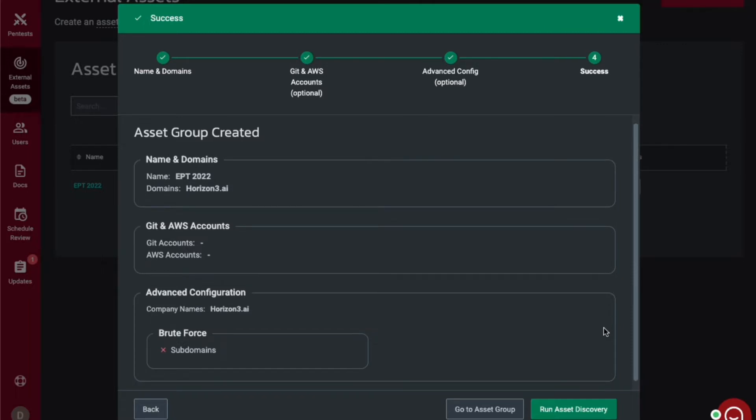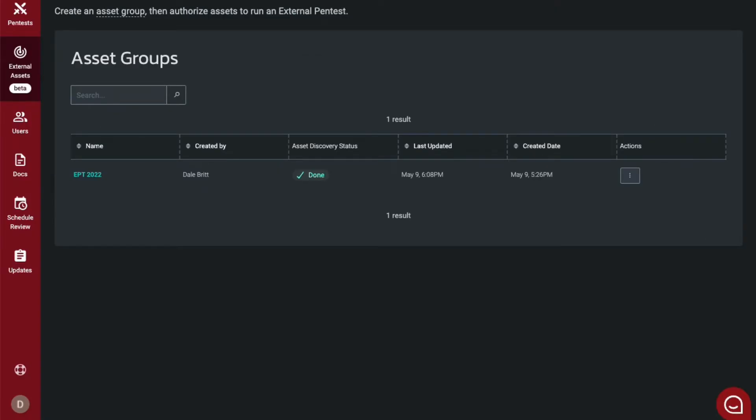You will then run asset discovery. Once your asset discovery has completed, you will select your asset group listed under the external assets tab.